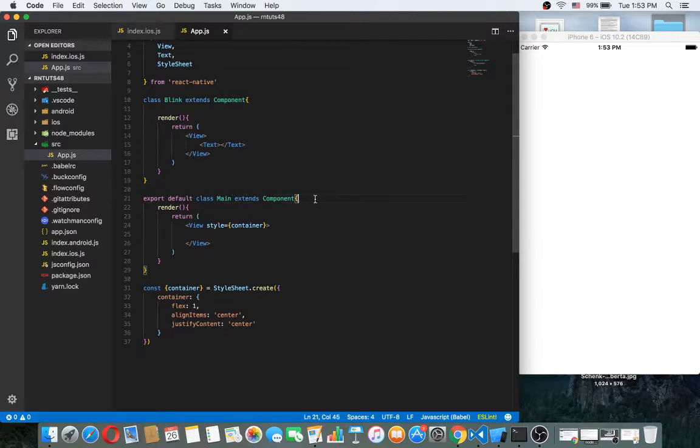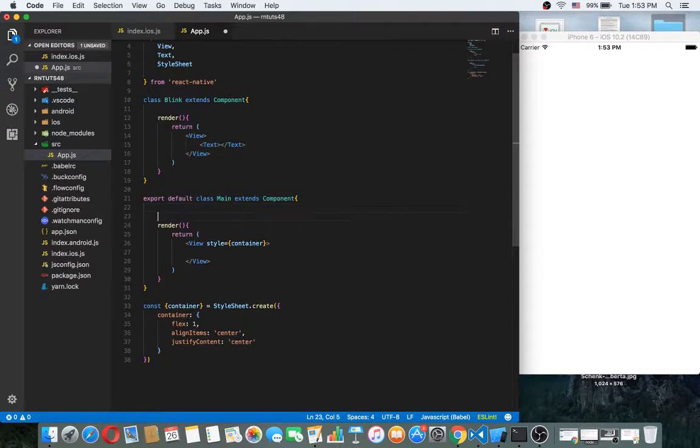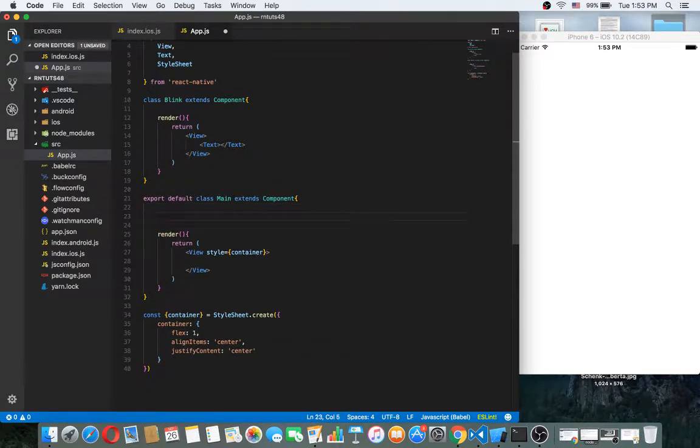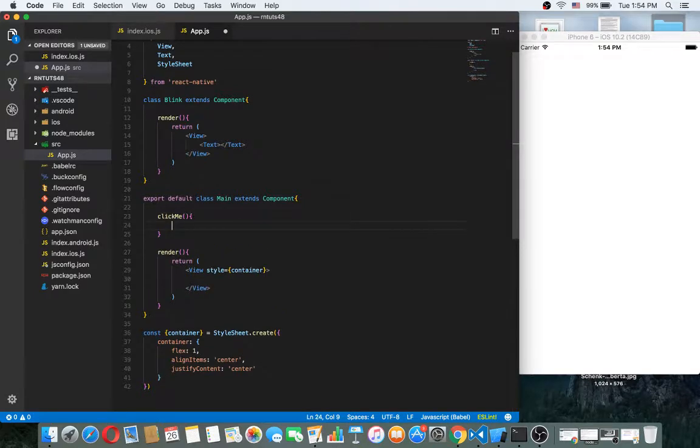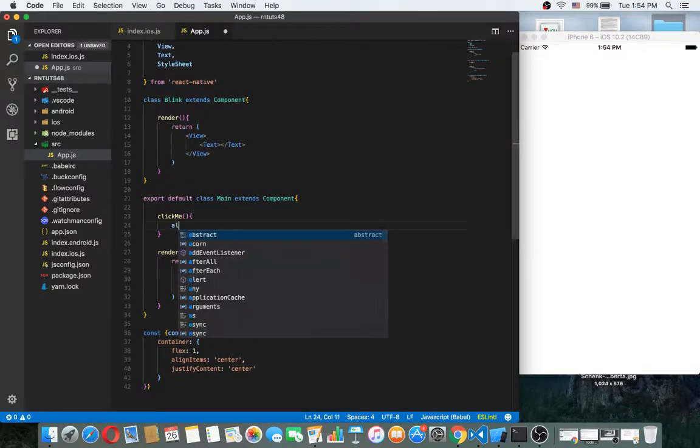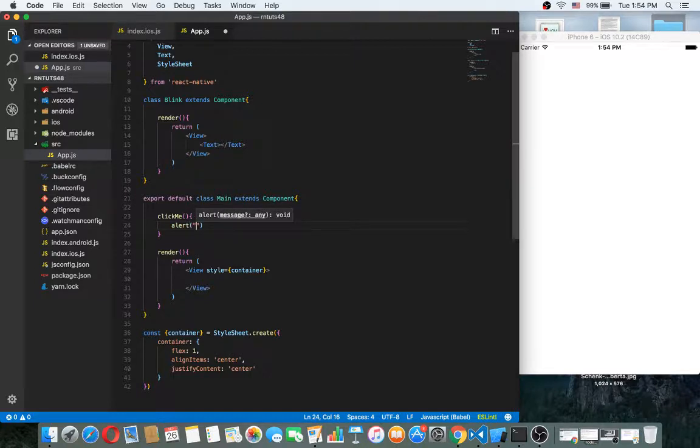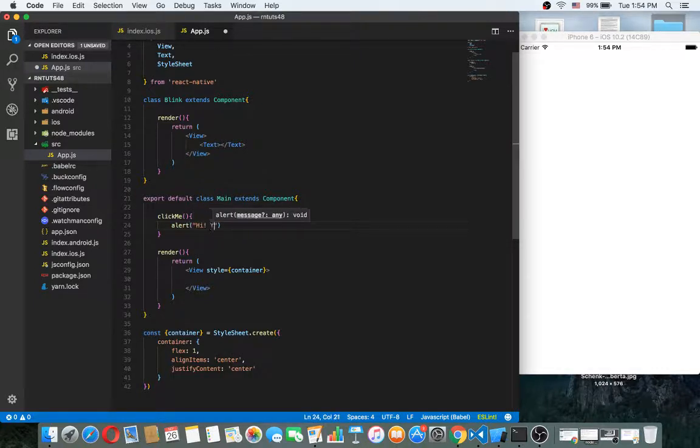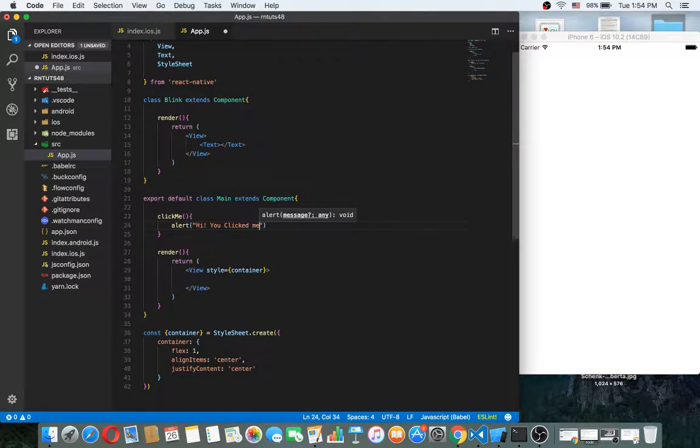If I have a function here, for example I want to make a function clickMe. This function will have an alert: 'Hi, you clicked me.'